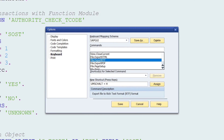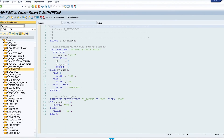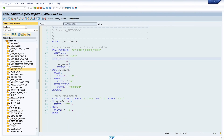For the RTF export I press Shift+R and click Assign. For the PDF export I use the shortcut Shift+P and assign this. Then I click on Save.